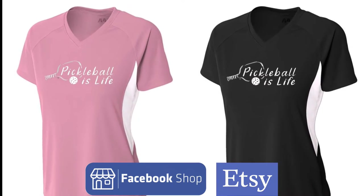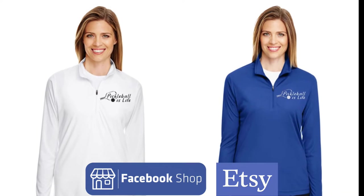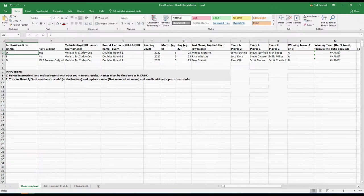Purchase them online or order them during tournament registration. Hi everyone, we're going to look at how to create a Duper results file to be able to submit results into Duper.